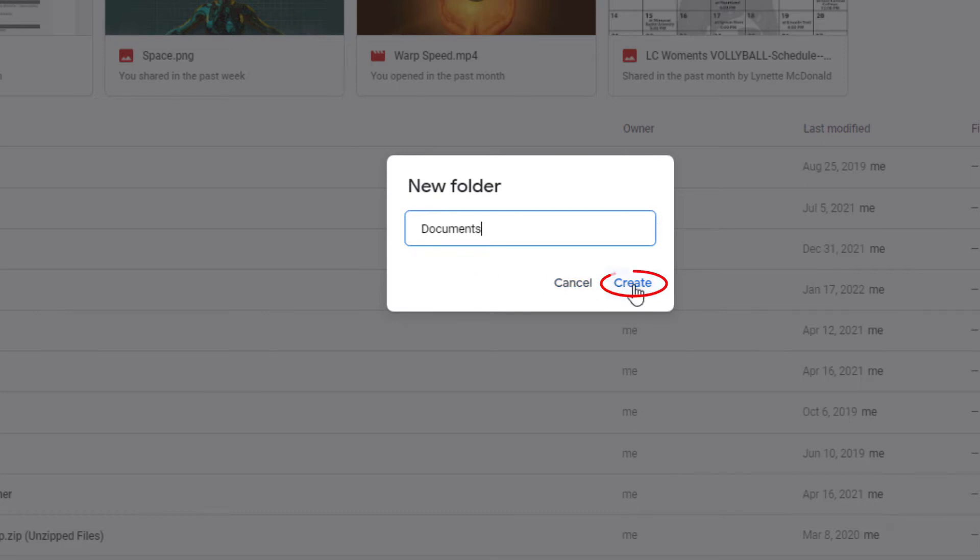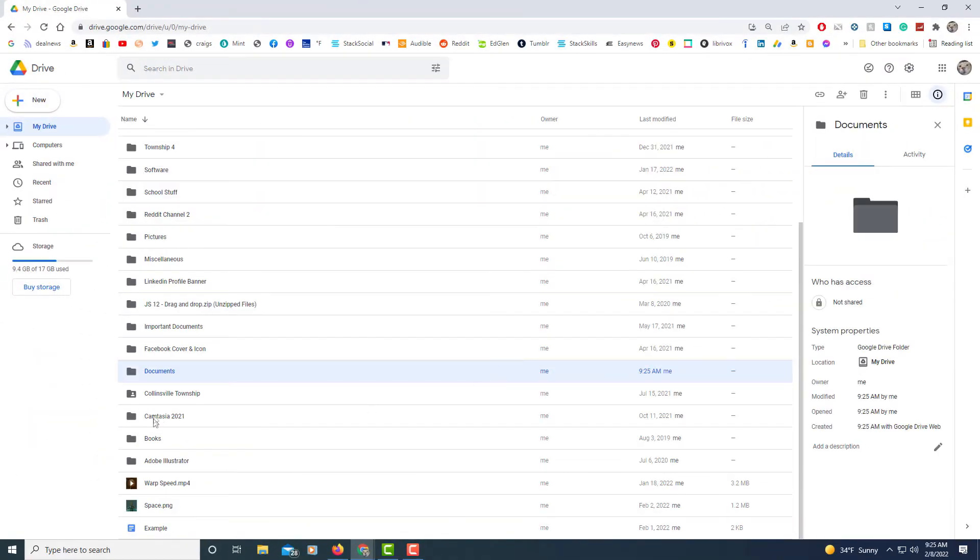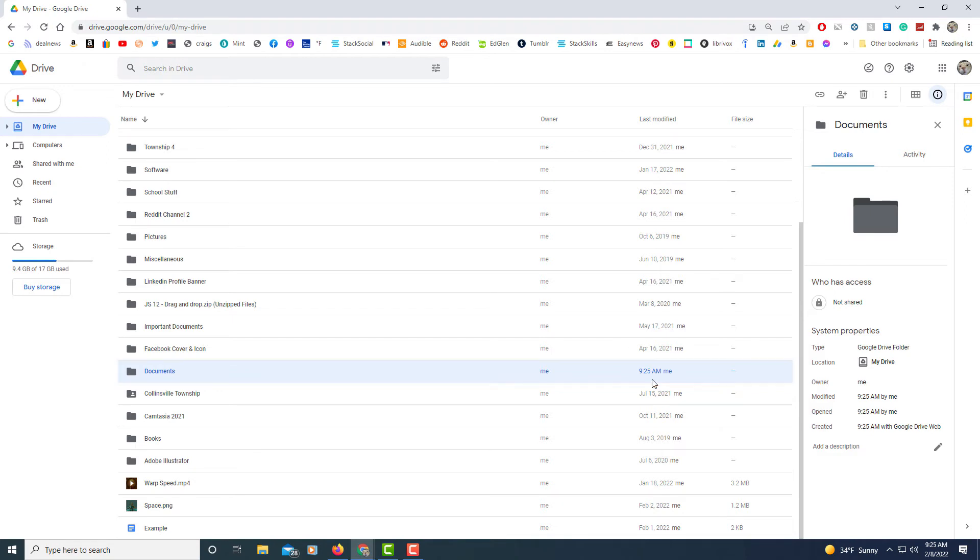Then I'm going to click create and right here is my new folder that I just created. It says I created it the time that I created it and you can actually create folders inside of folders.